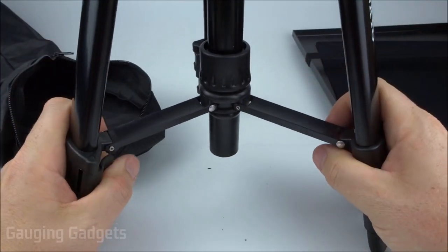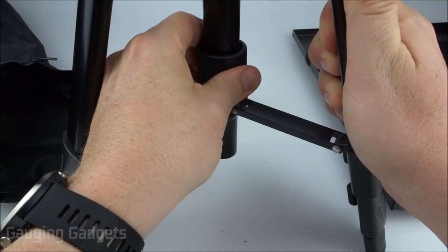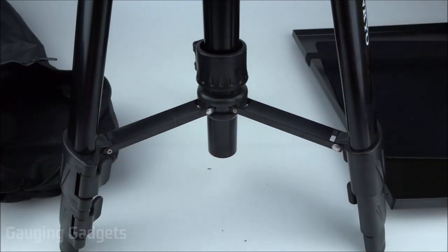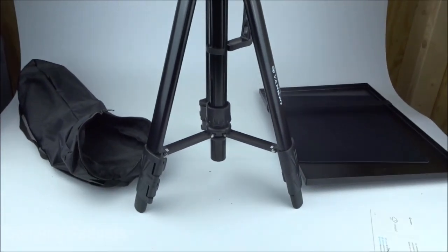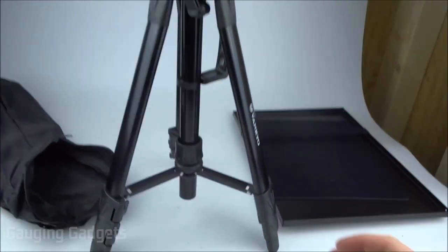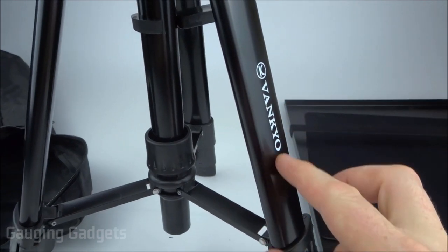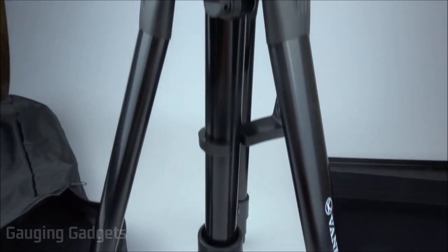Then as you can see right there, this will open up and then you just lock it in place and it's nice and secure. So let me just pull this out so you can get a good idea of what that looks like. You do have a nice Vankyo logo on the side so it's going to look professional.